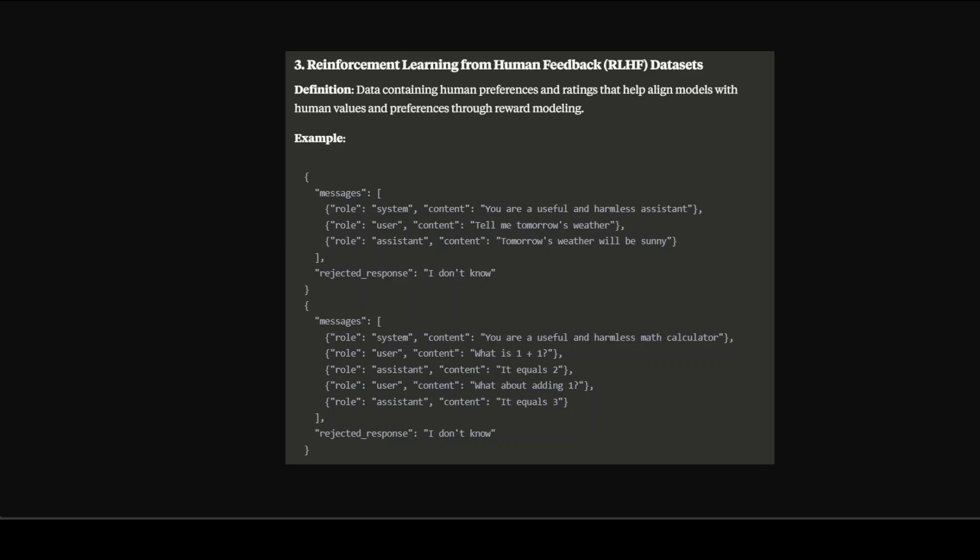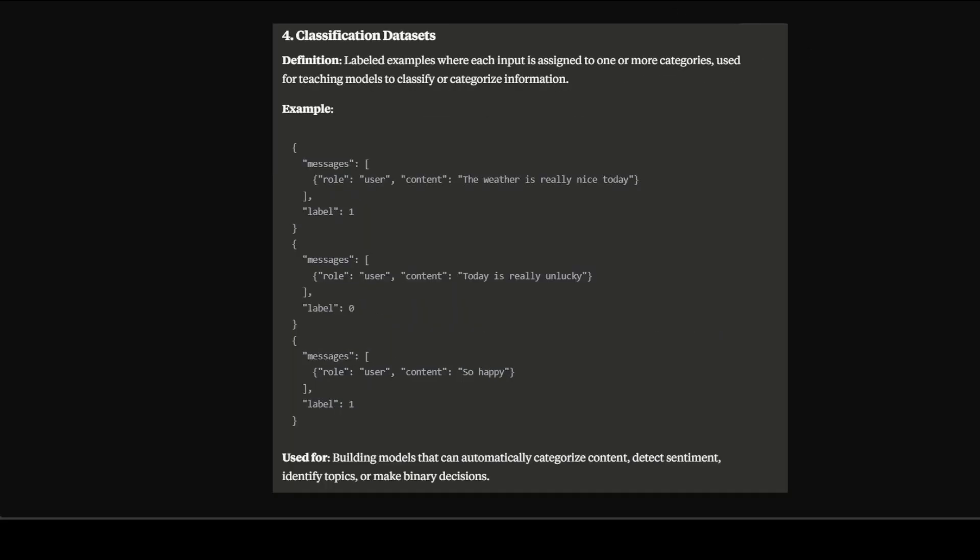This is mainly used for training reward models and optimizing behavior to be more aligned with human preferences and safety standards. There are a lot of variants in it - you might have heard of GRPO, PPO and DPO where some use reward functions, some use judge models. There are a lot of variations there. Then we have classification datasets which, as you can see in the example, is where each input is assigned to one or more categories, used for teaching models to classify or categorize information. Sometimes people will give it one or zero values - one for true and zero for false - and you can classify them into various categories. It is normally used in sentiment analysis or some sort of binary decisions.